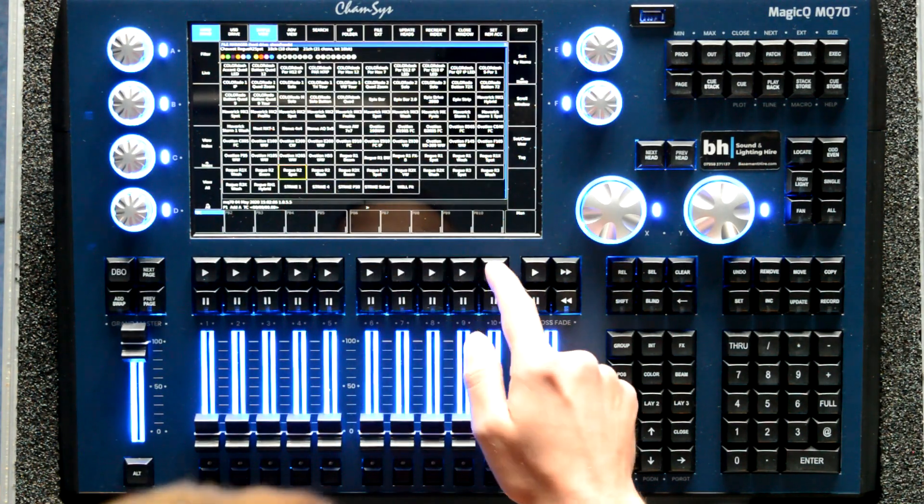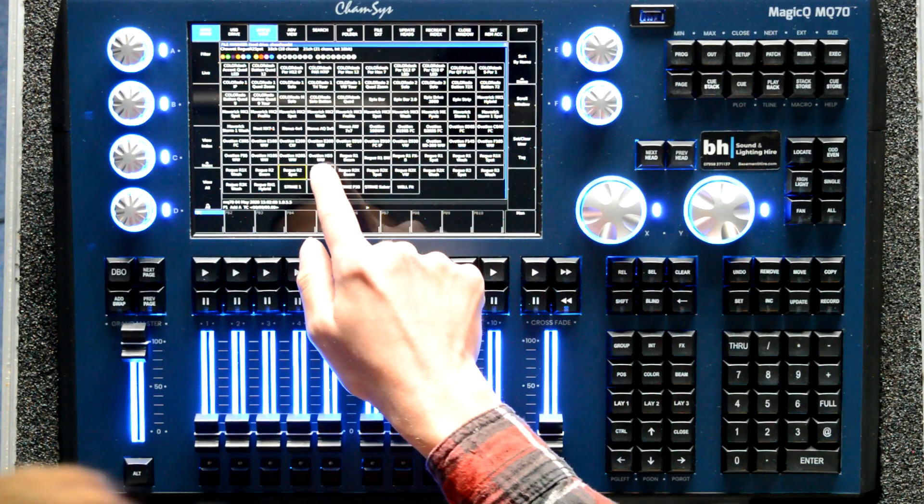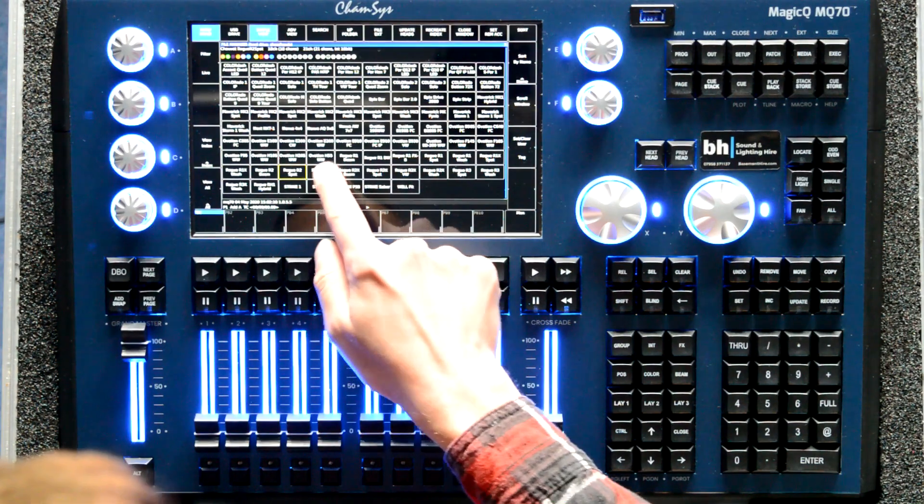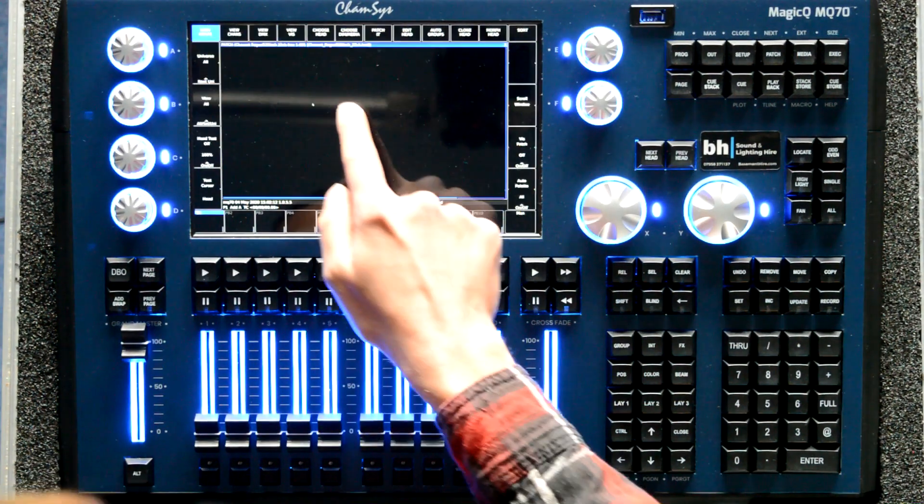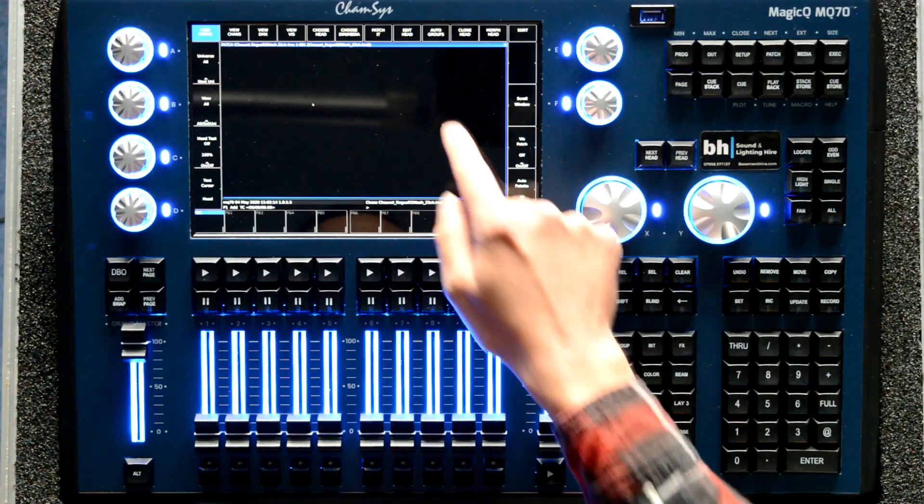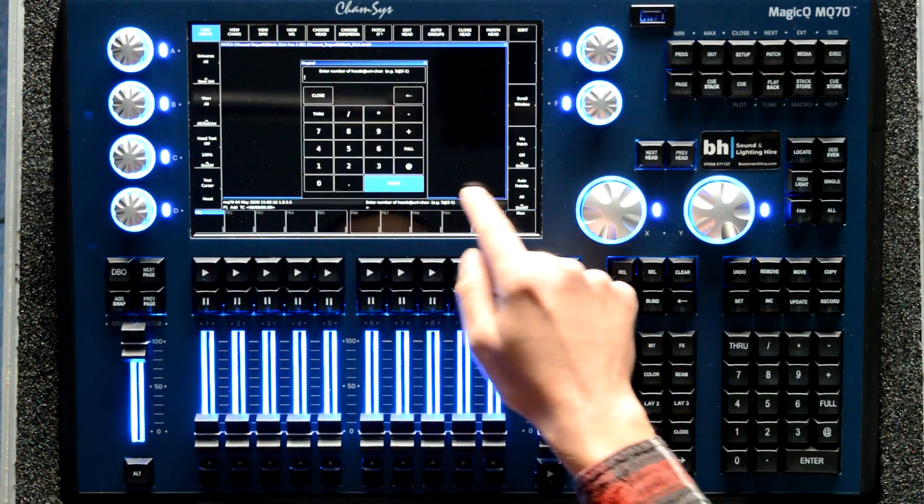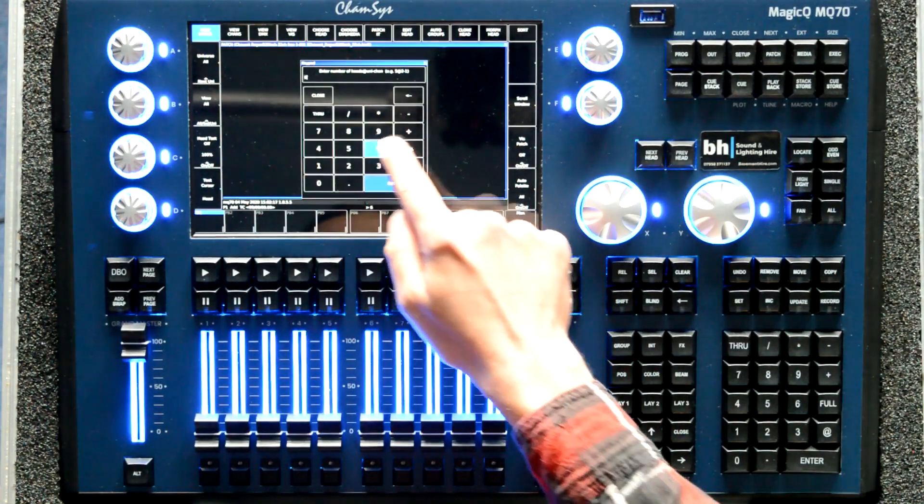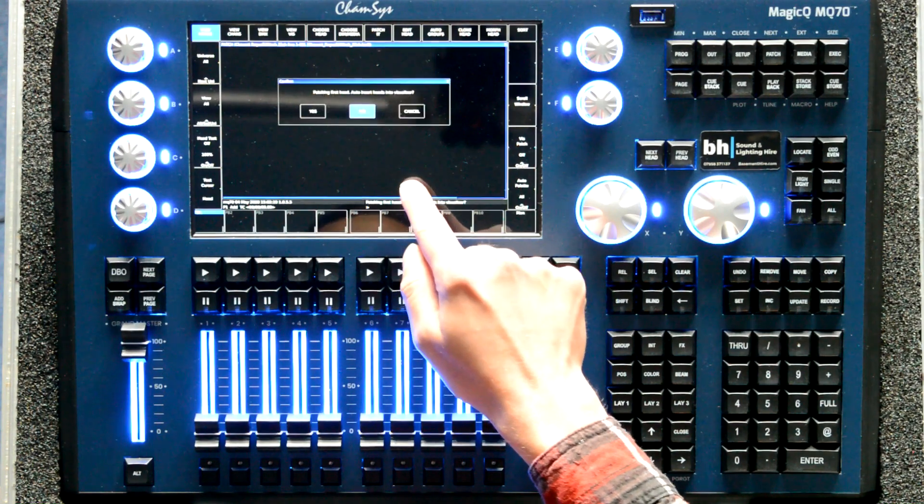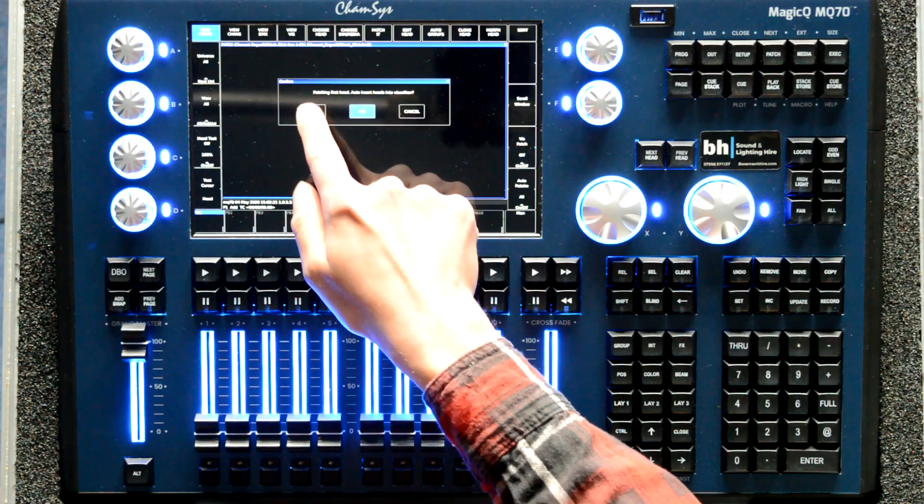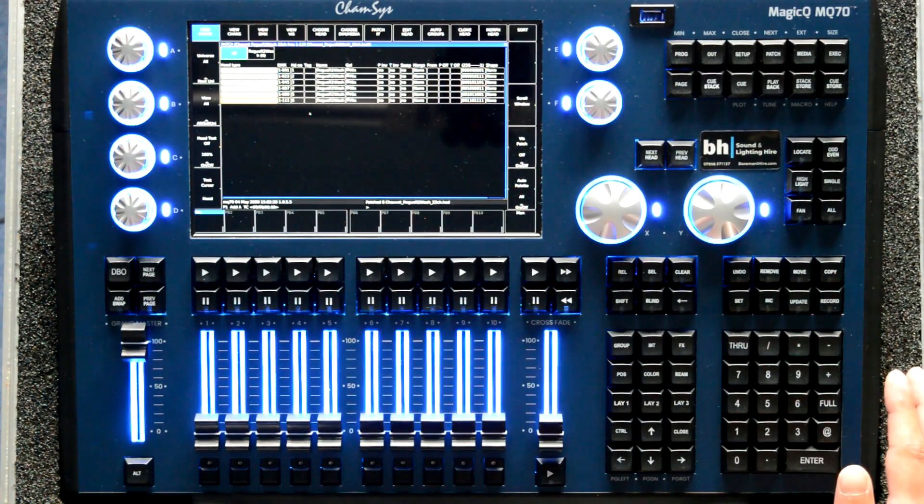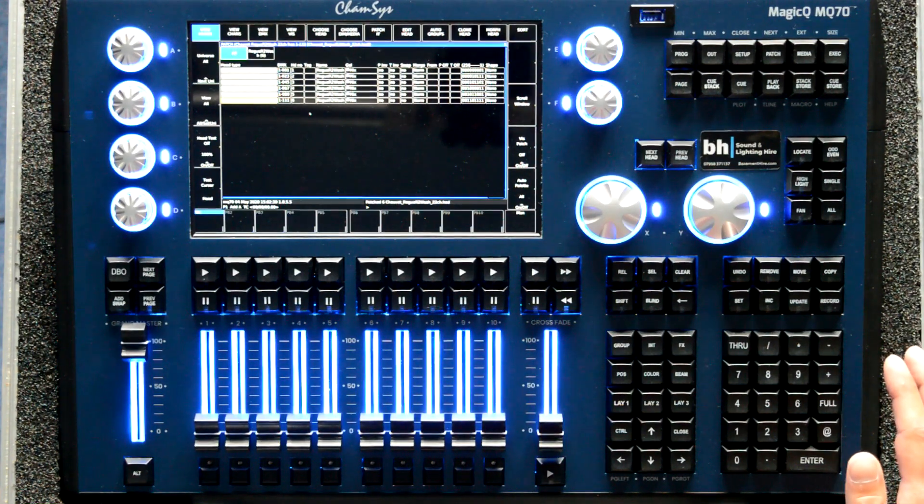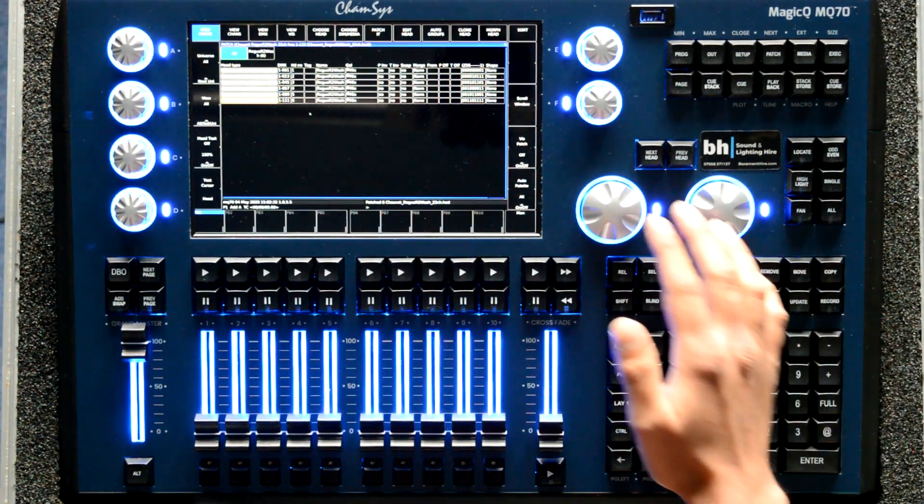So we're going to use Chauvet Rogue R2 wash on 22 channel mode and we're going to patch six fixtures and insert them into the visualiser. Six R2 washes 22 channel mode currently patched in.